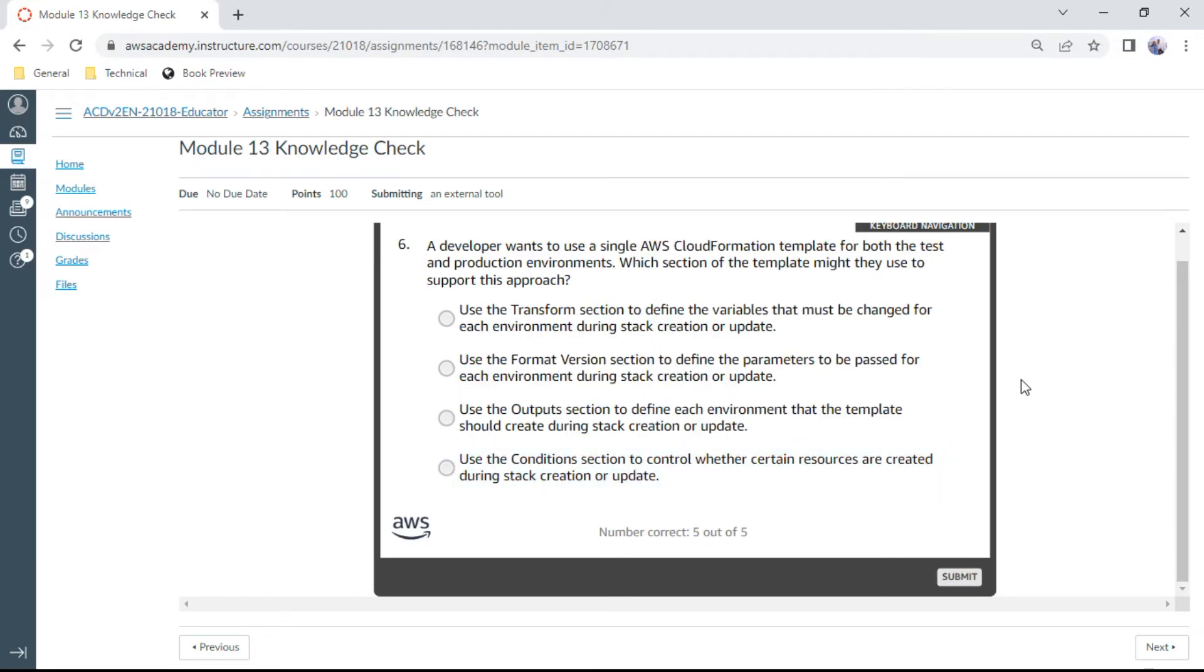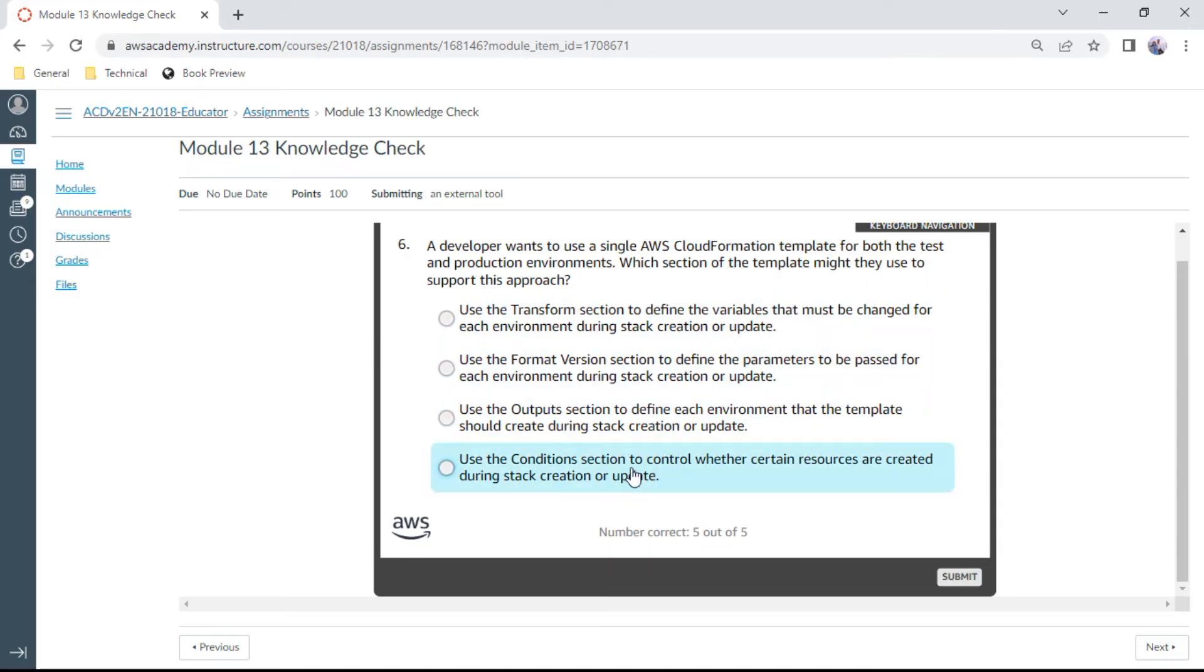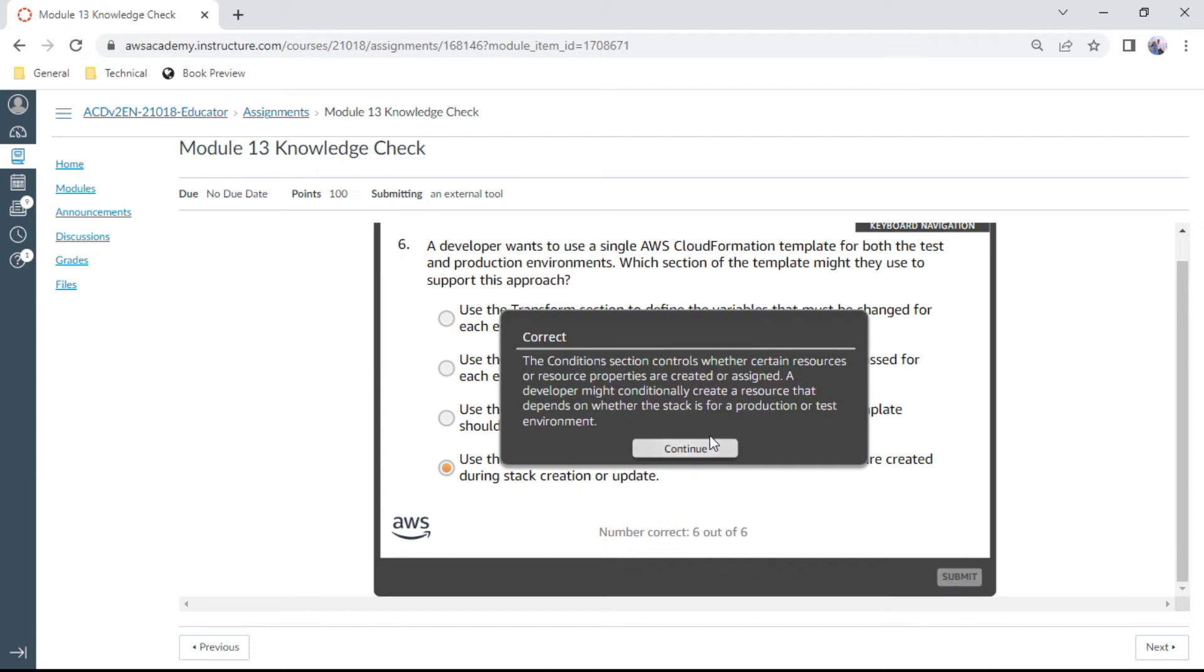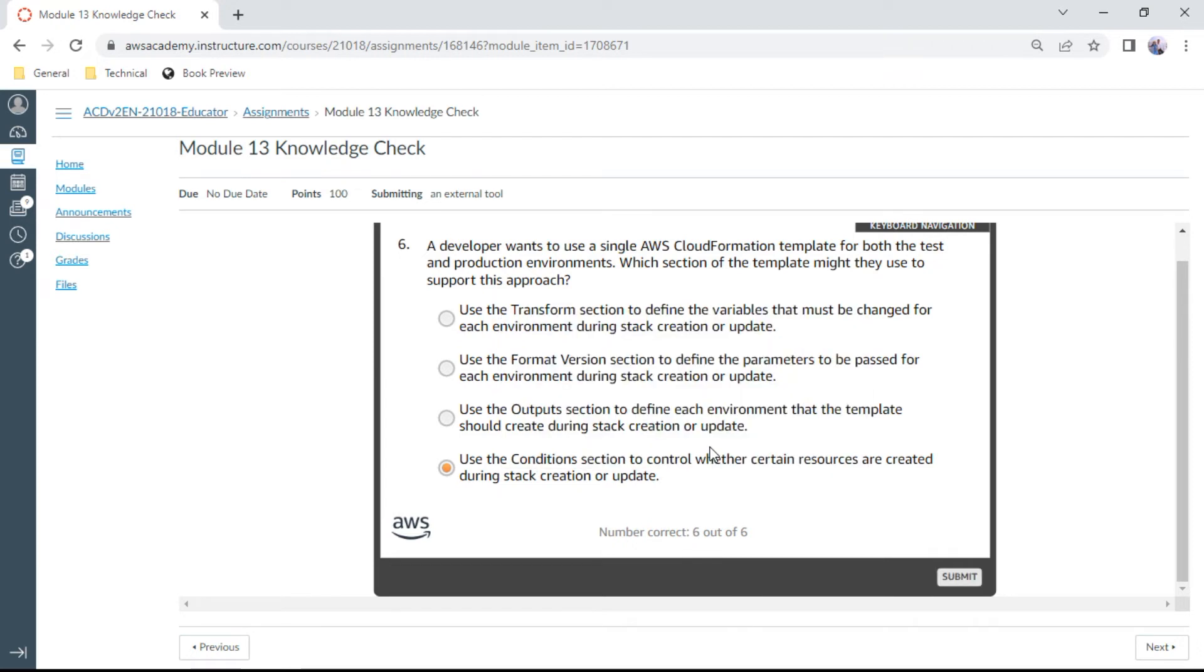The sixth question: A developer wants to use a single AWS CloudFormation template for both the test and production environments. Which section of the template might they use to support this approach? Use the Conditions section to control whether certain resources are created during the stack creation or update. Okay, correct.